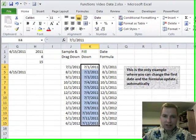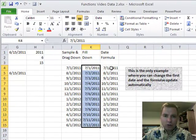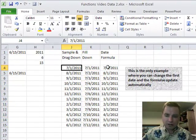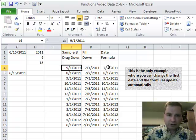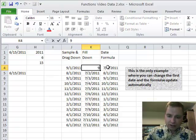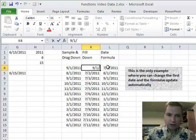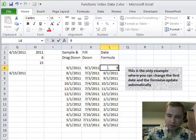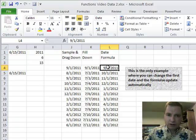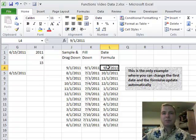But the thing I wanted to show you is, and in fact, I even put a little text box out here. The only way you can change the first date and the formulas update automatically, watch what happens if I do 9, 1, 11 here. Nothing. If I do 9, 1, 11 here, nothing. If I put 9, 1, 11 here, see everything updates.